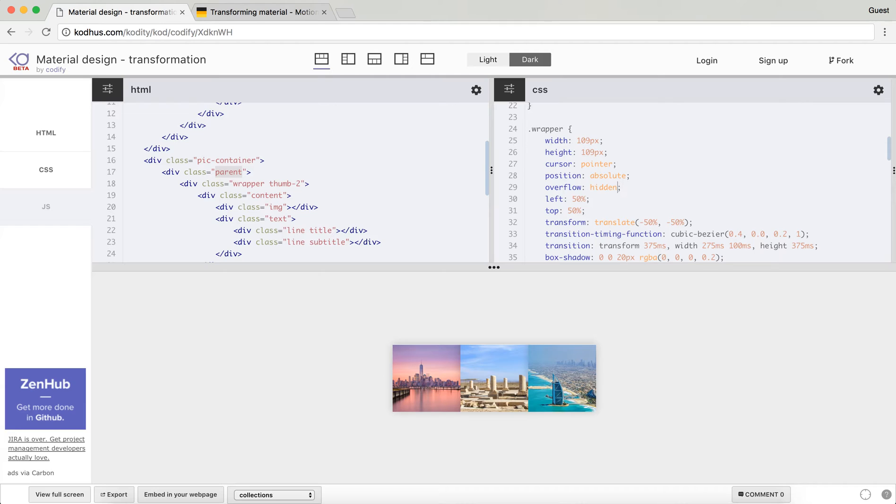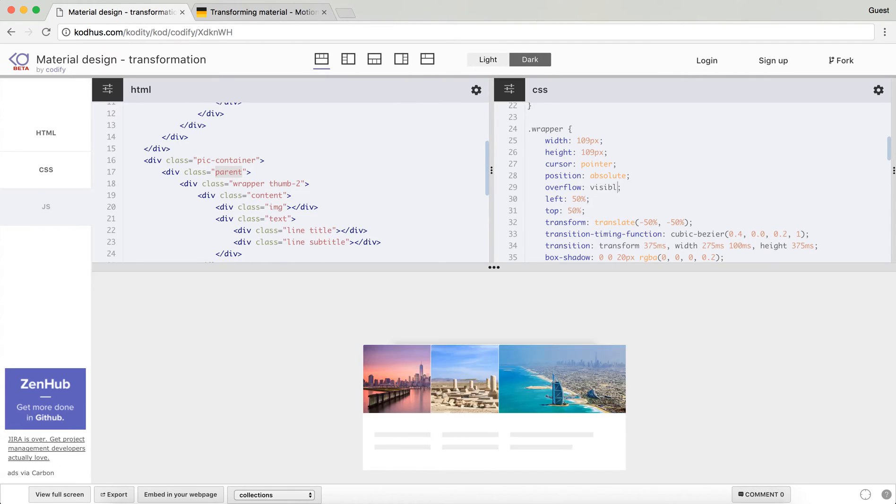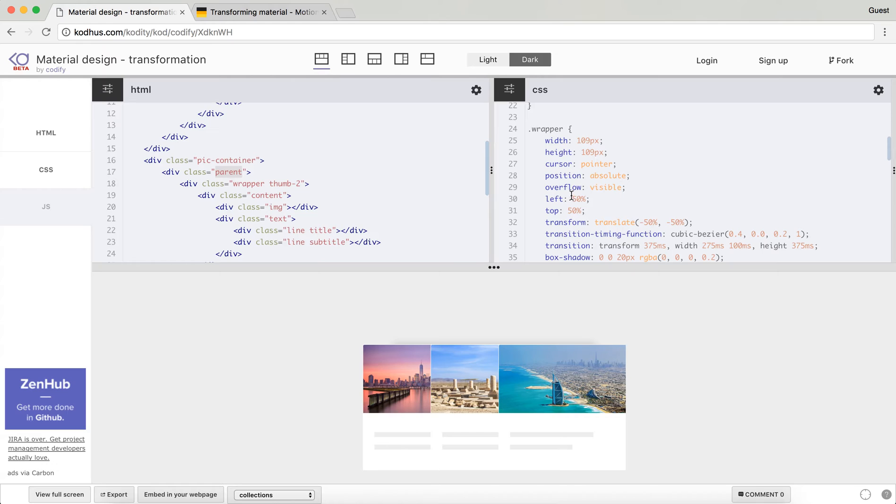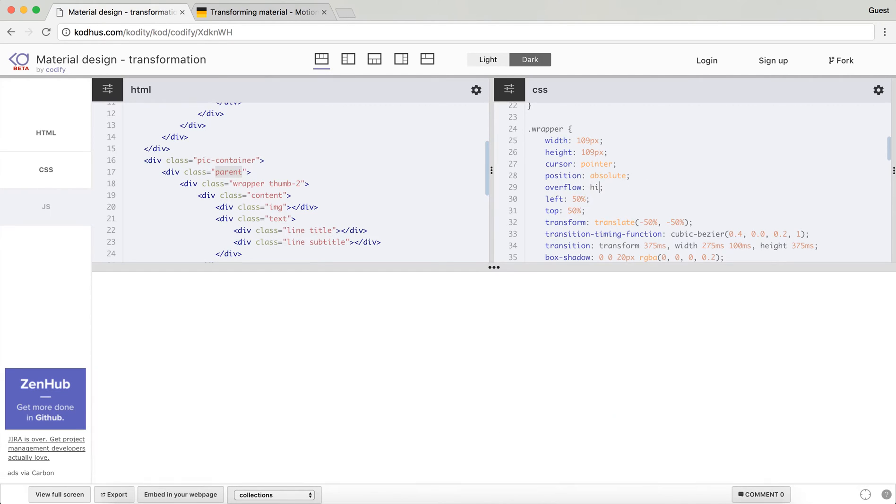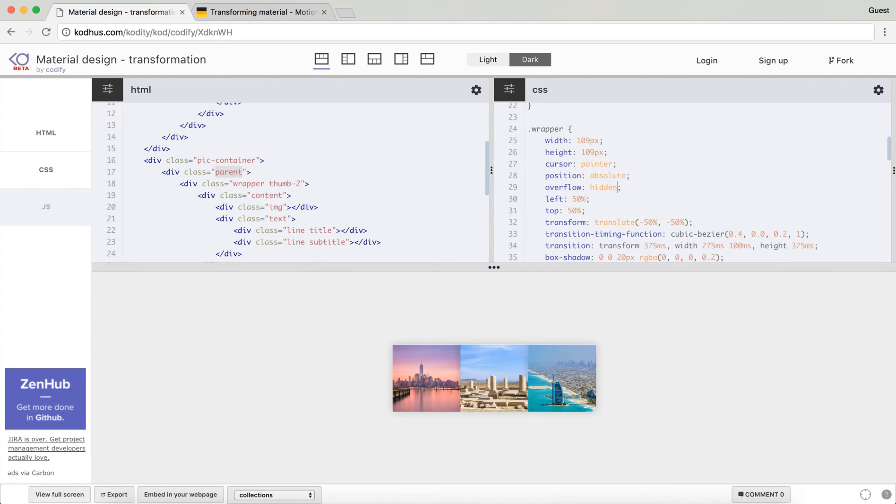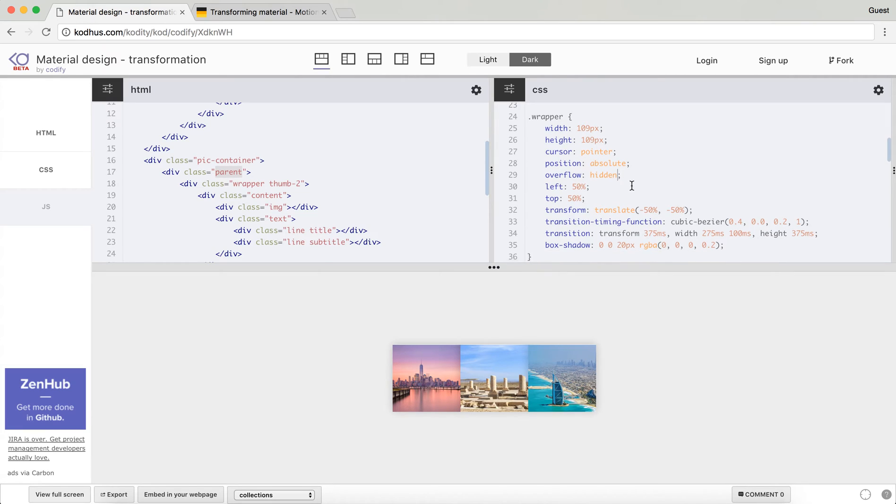If you don't hide it, let's just change this overflow to visible and see what you get. So you get the whole content within the div. So what I'm going to do is change it to hidden again.